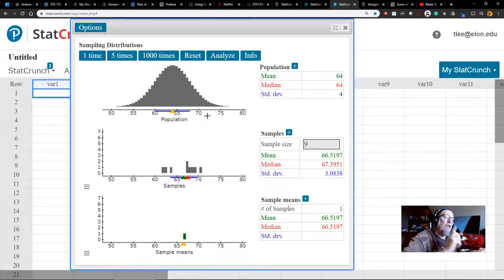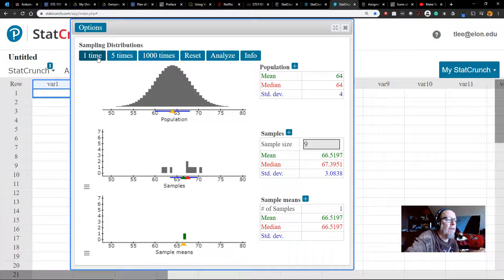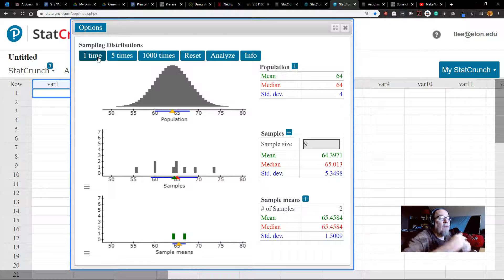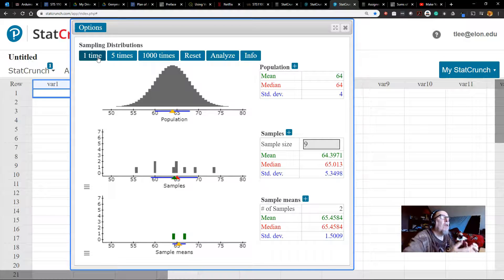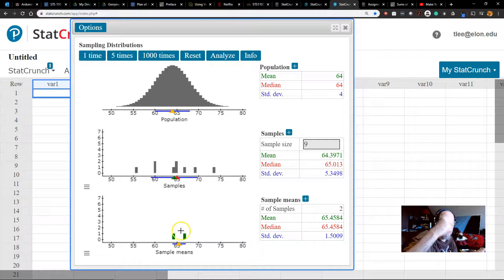Let's do one more single sample so we have two samples. StatCrunch will show me the next sample of size 9, compute the mean, and drop another bar down here. 1, 2, 3, 4, 5, 6, 7, 8, 9. Now we've got two sample means, but we'd like a bunch — like a thousand. The law of large numbers says the more things we collect, the more likely we'll get something that looks like the underlying distribution. So I'm going to collect a thousand samples of size 9, each time taking a random sample, computing the mean, and plotting it down here.